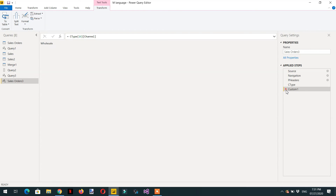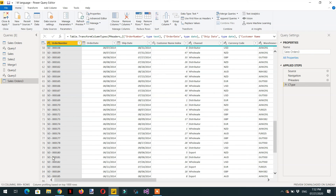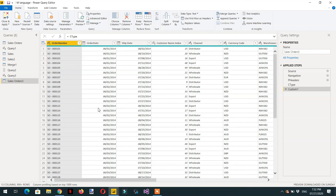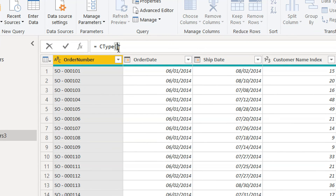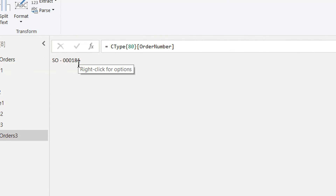For another example, we are interested in row number 81. Click fx, write curly brackets, and the index will be 80. Then write the header name — 'Order Number'. Click Enter and here we get 181.